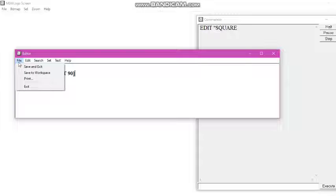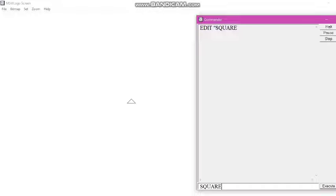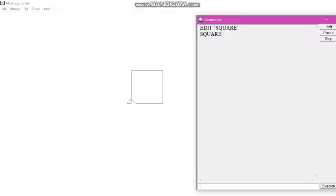Then we click on File and then Save and Exit. After completing these steps, we run the procedure simply by writing the procedure name — square — in the input box. And with that, one square is completed on the screen.